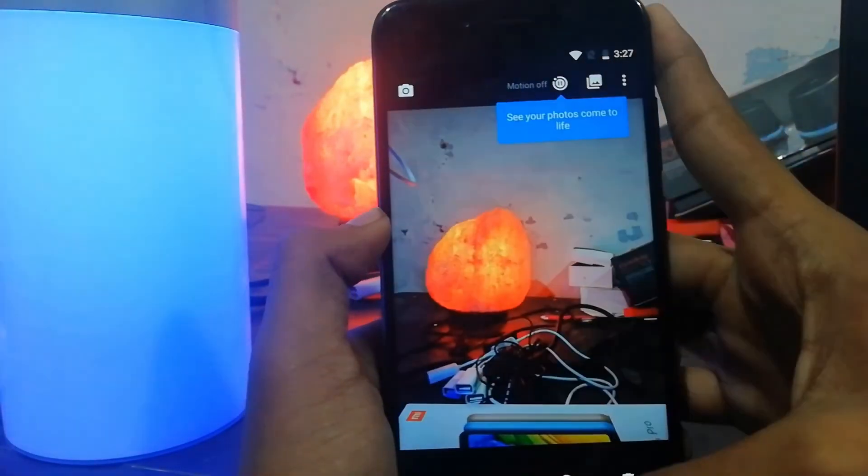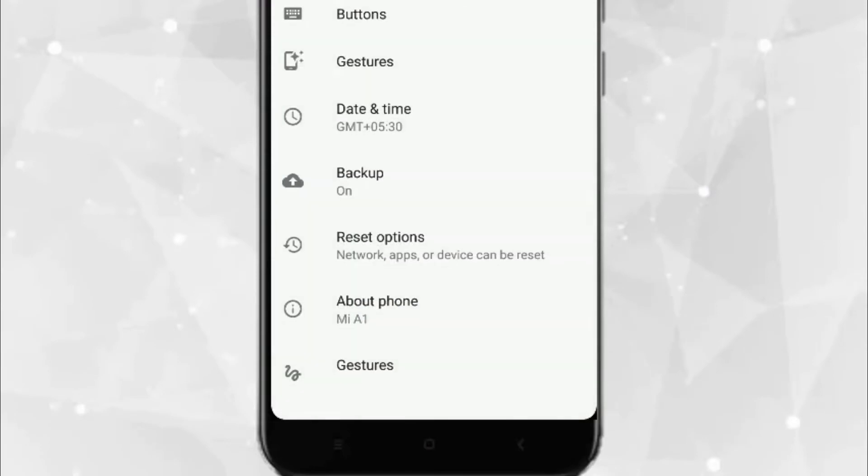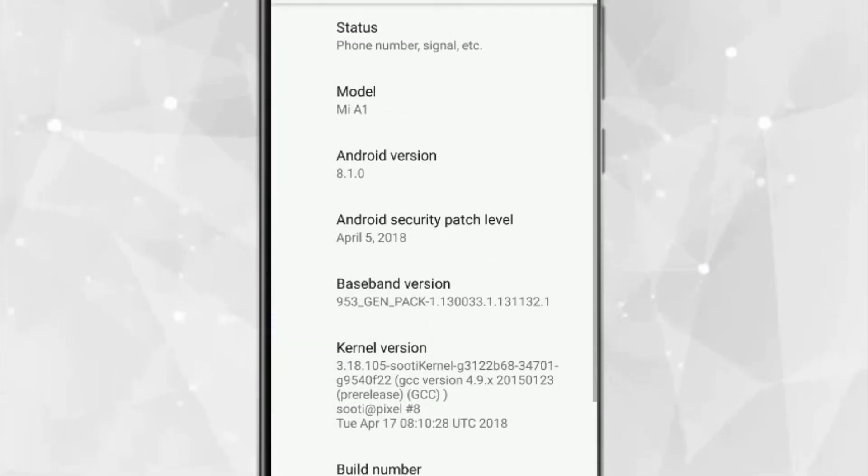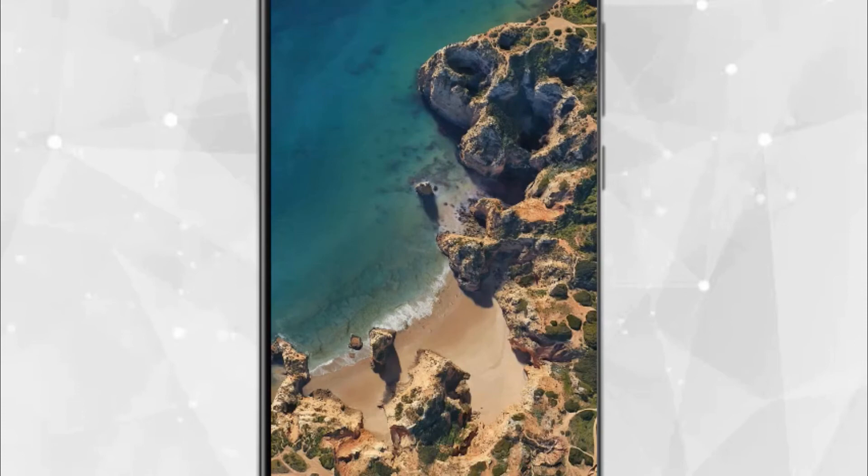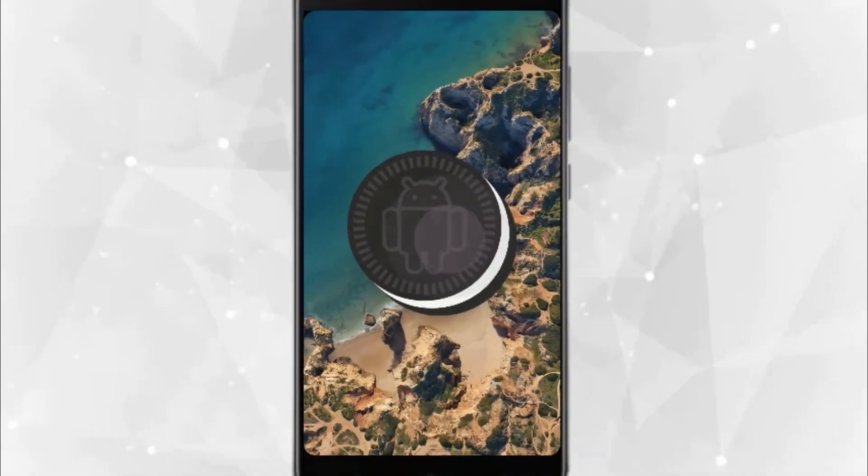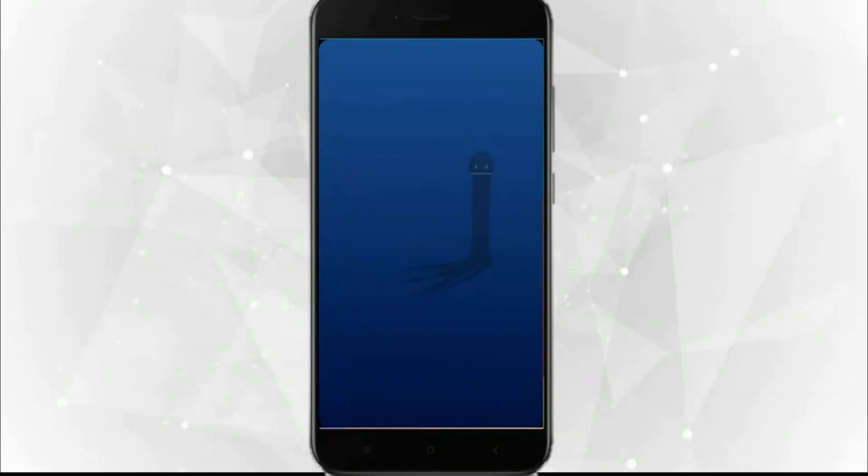You can also notice a major thing: the ROM is running on Android 8.1. Share this video with your friends and family who don't have that much money to buy a Pixel phone but want to get the Pixel experience on their Mi A1. Hope to see you soon.